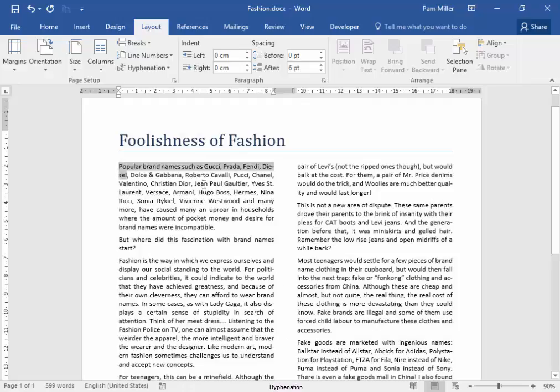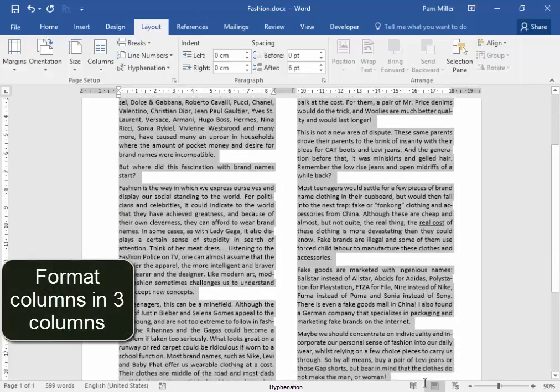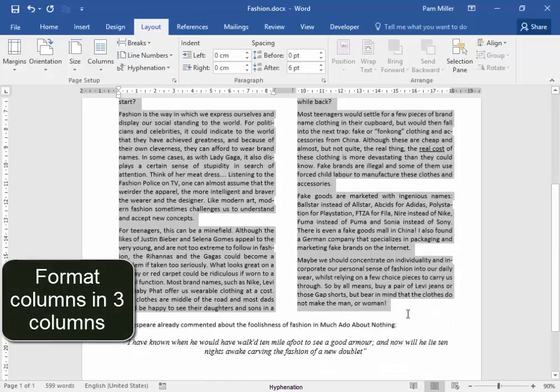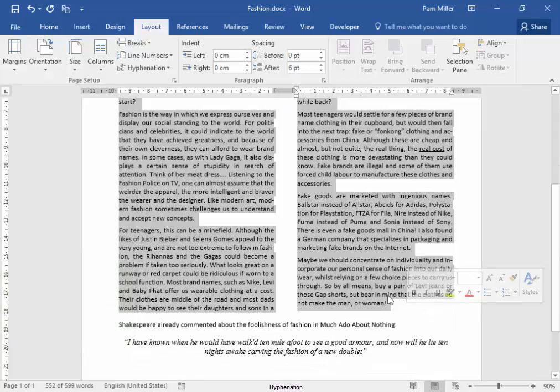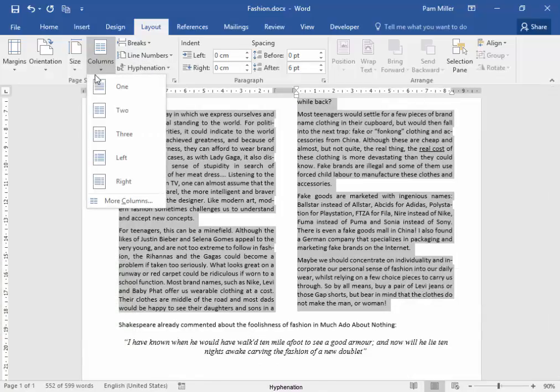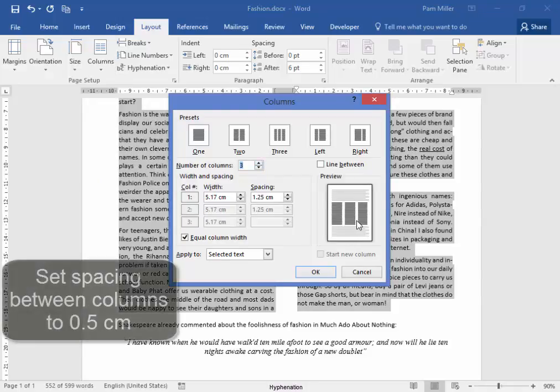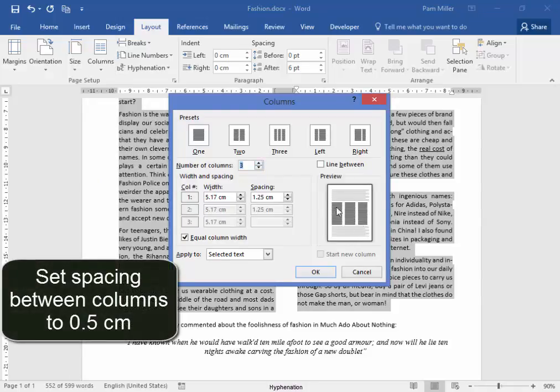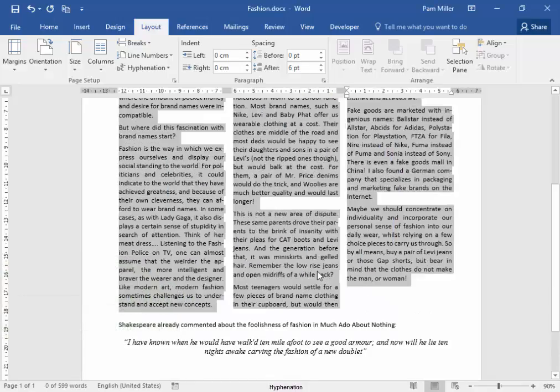Now I want to format these columns in three columns. Select the text. Columns, more columns, three. And the spacing between needs to be 0.5 centimeters.